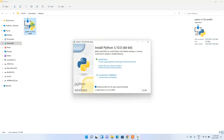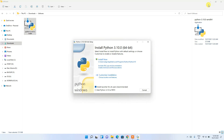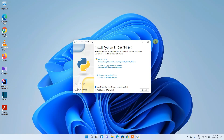To install, just double-click on the installer and you can see the Python installation wizard has opened. First, minimize the downloads folder. In the wizard, you need to check the box that says 'Add Python 3.10 to PATH'.